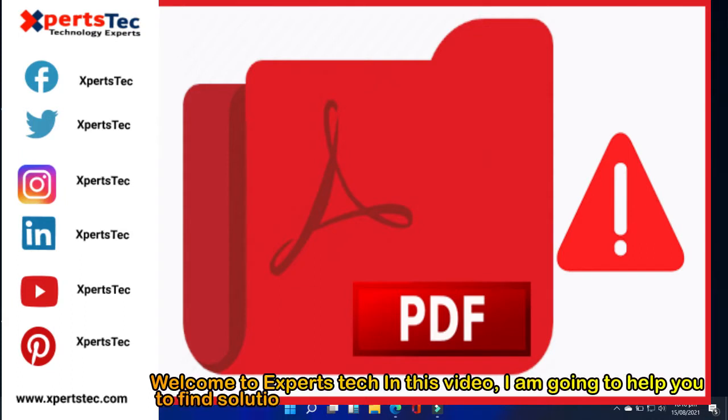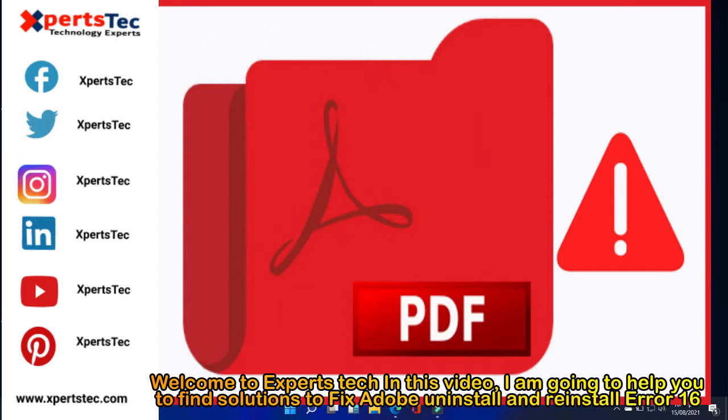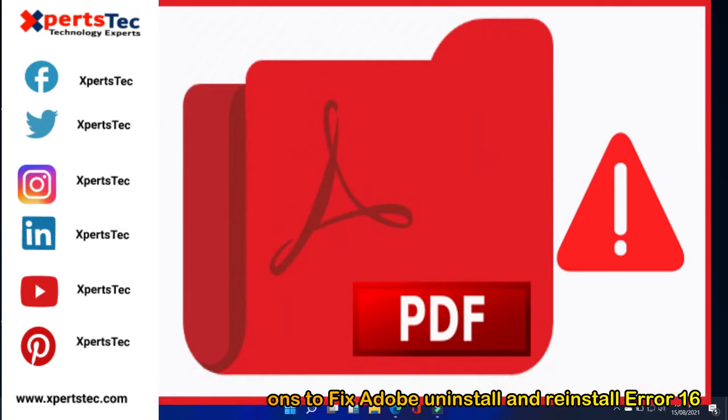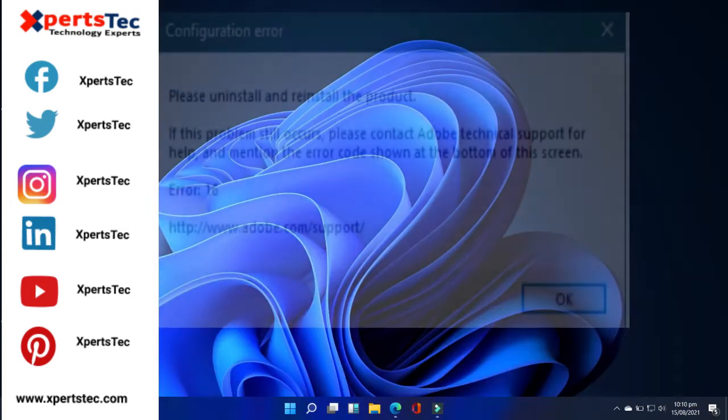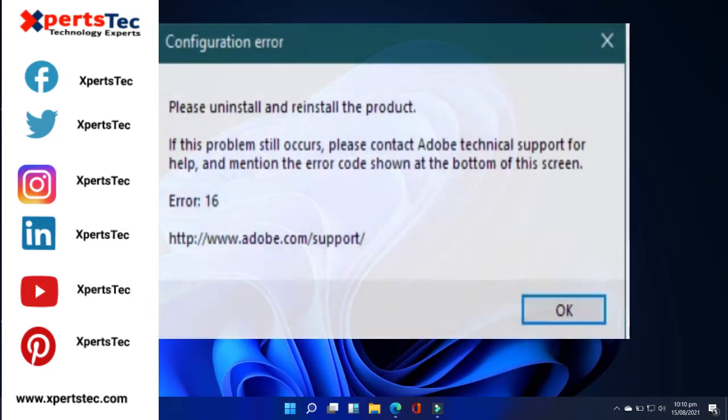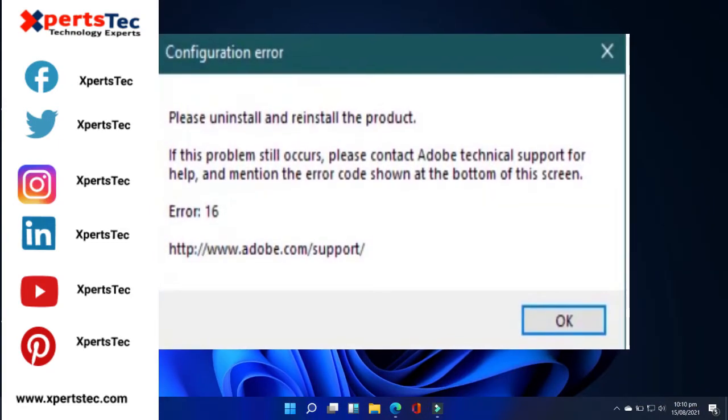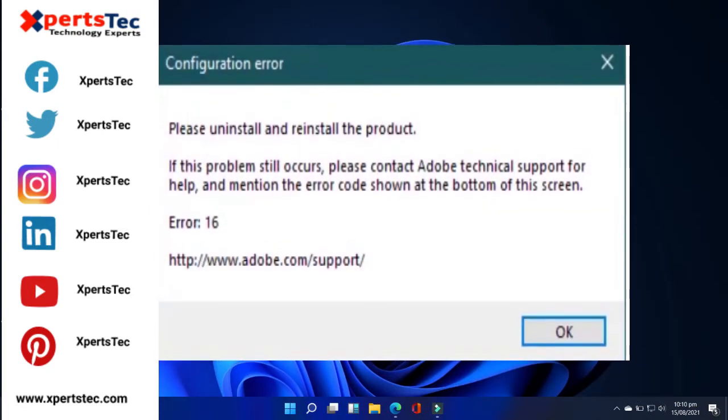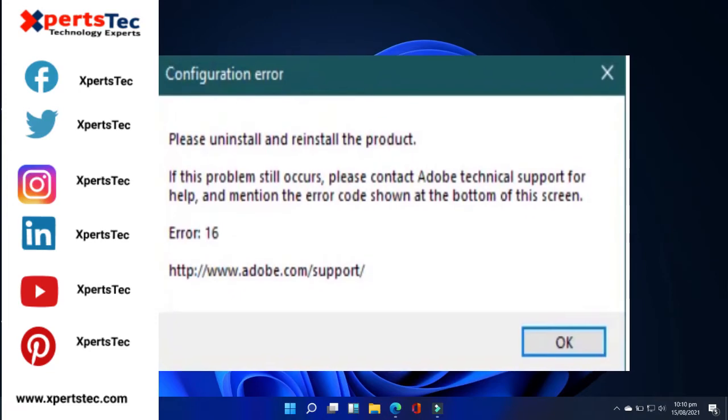Welcome to Experts Tech. In this video, I'm going to help you find solutions to fix Adobe uninstall and reinstall error 16 in Windows 11. Let's start.